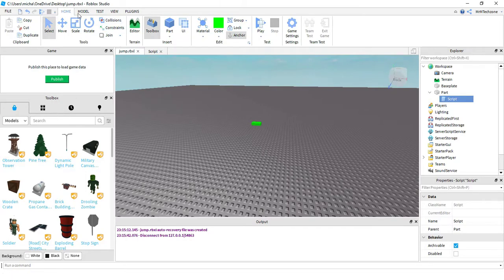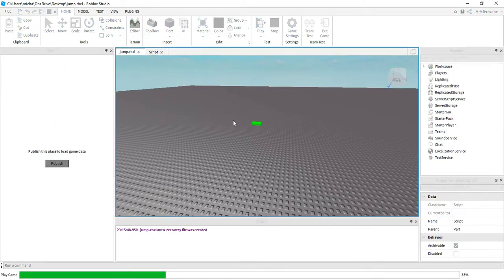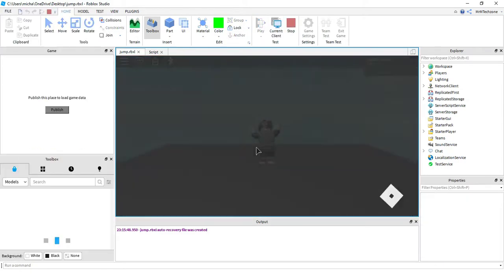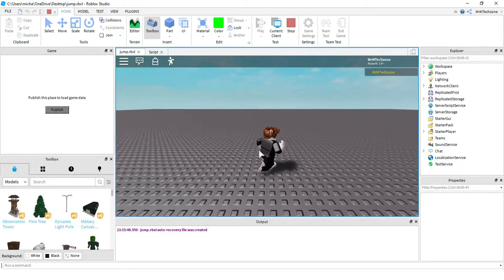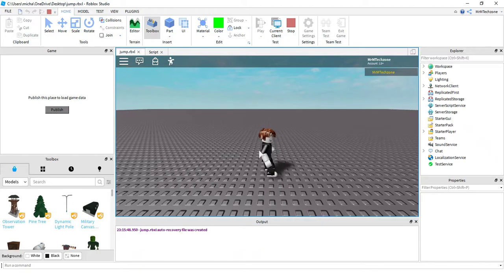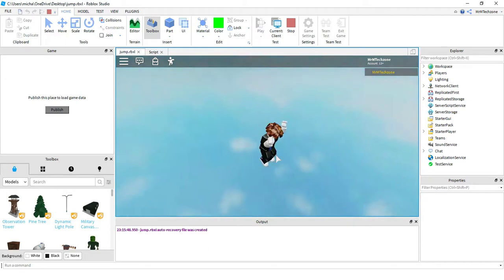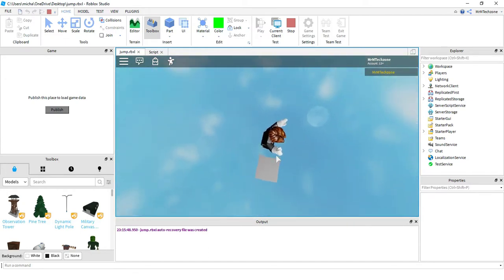Let's have some fun with this and make it a crazy number. So instead of 300, let's go for 1000. Let's go ahead and run the code again and test it — this time I went from 300 to 1000. Going to jump in 3, 2, 1 — and I can see I jump really, really high.